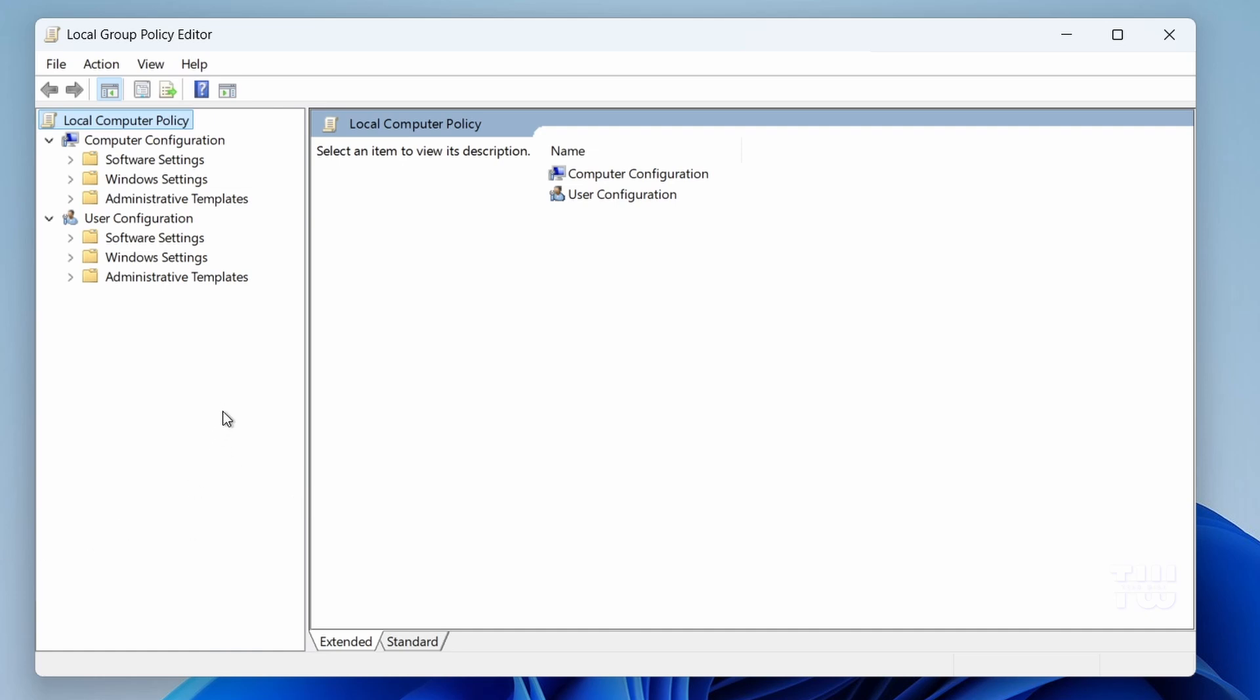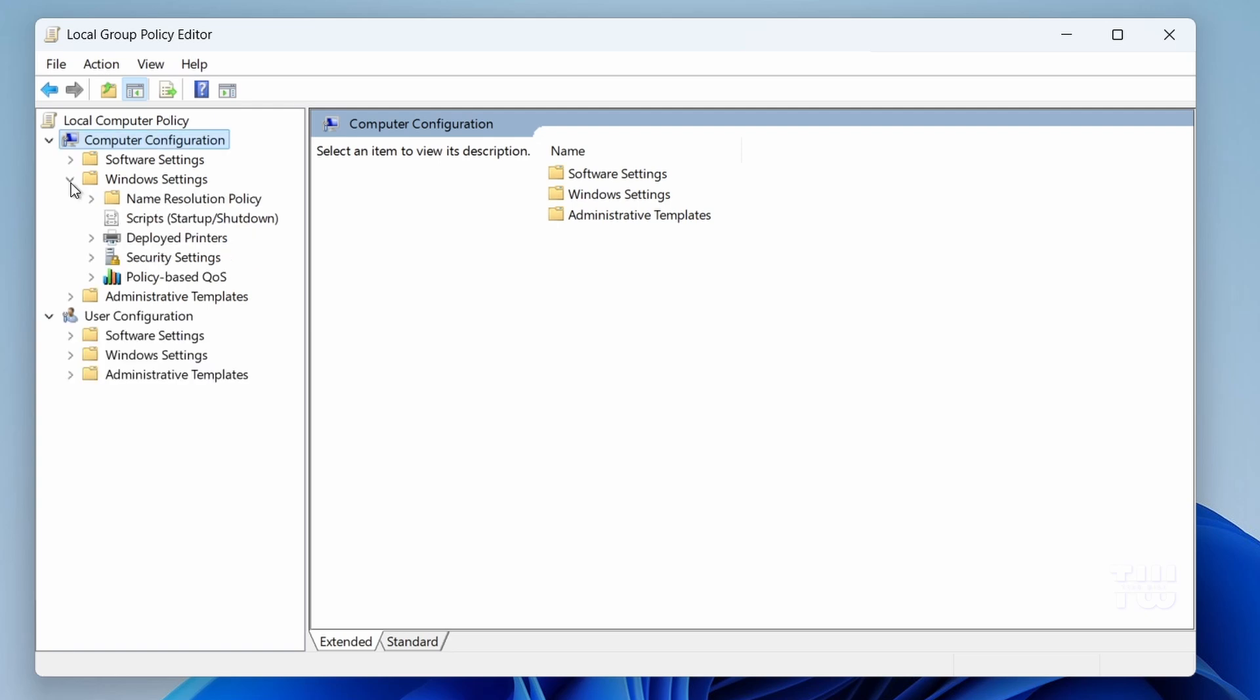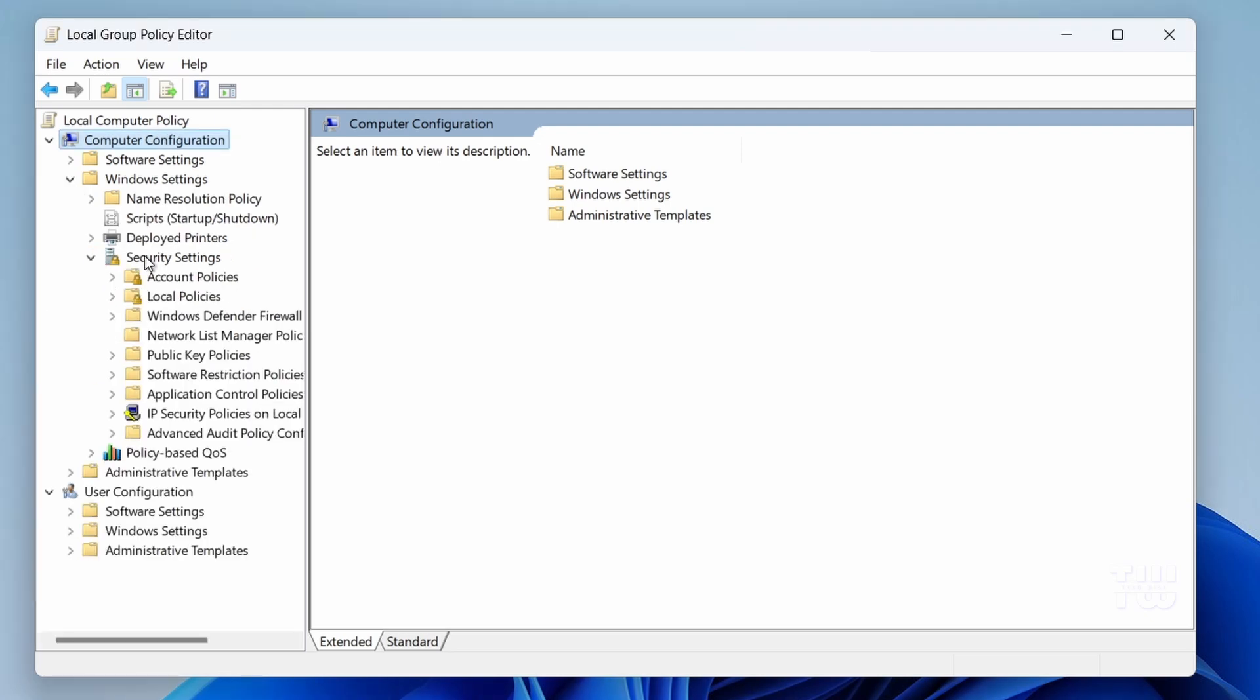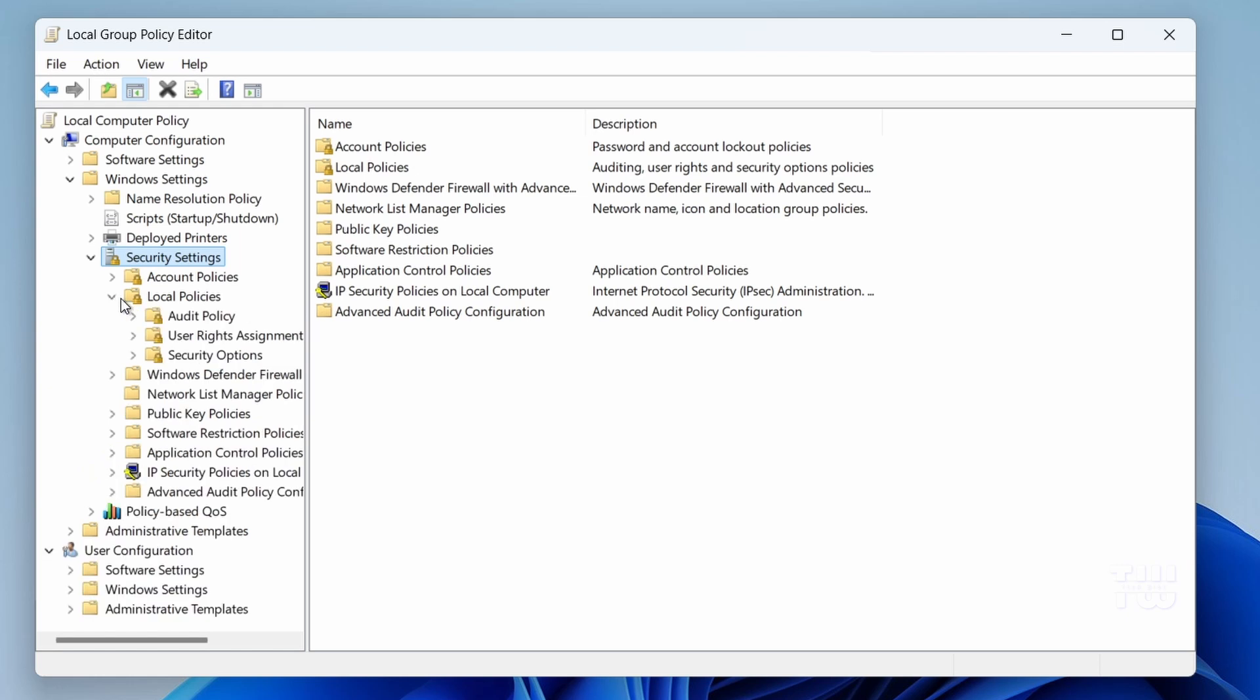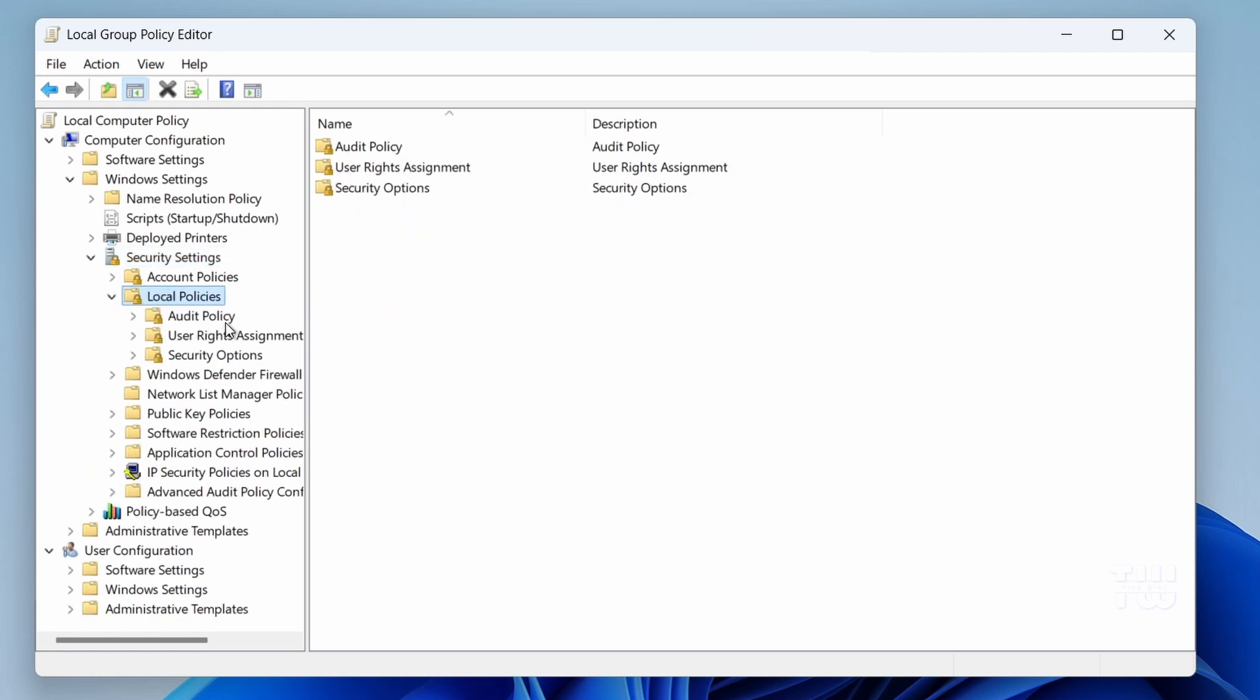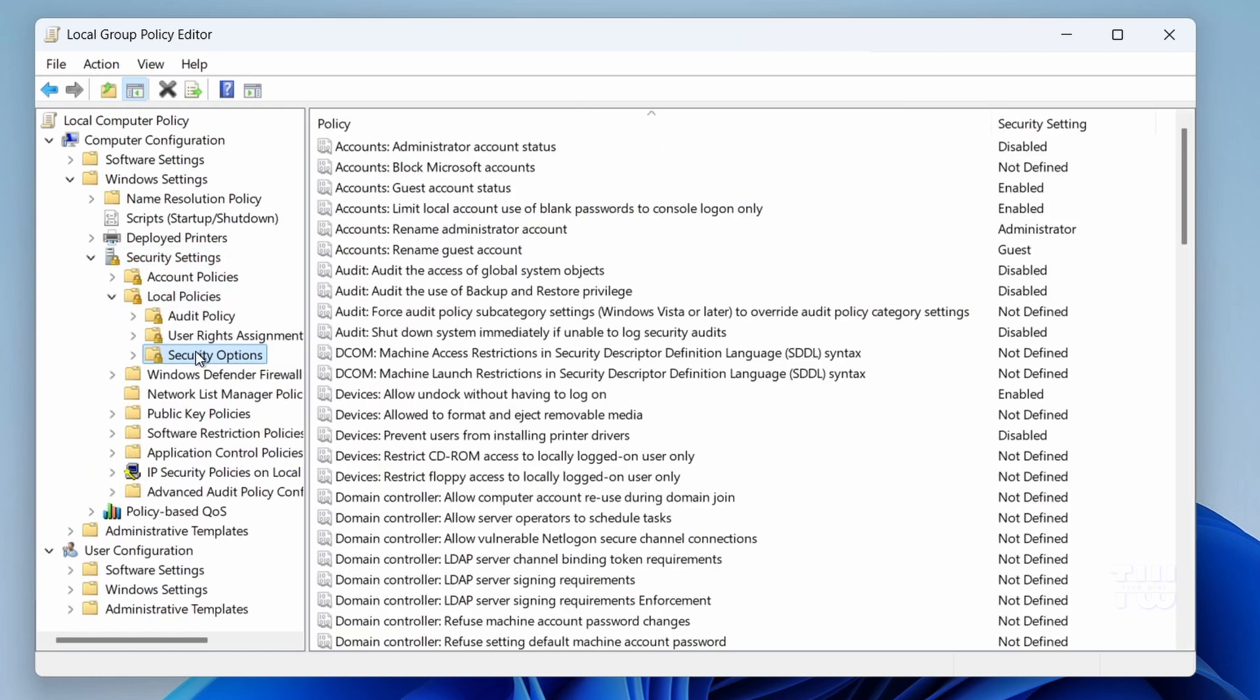Once you're in the group policy editor, let's expand Computer Configuration, then open Windows Settings, expand Security Settings, and open Local Policies, and click on Security Options.